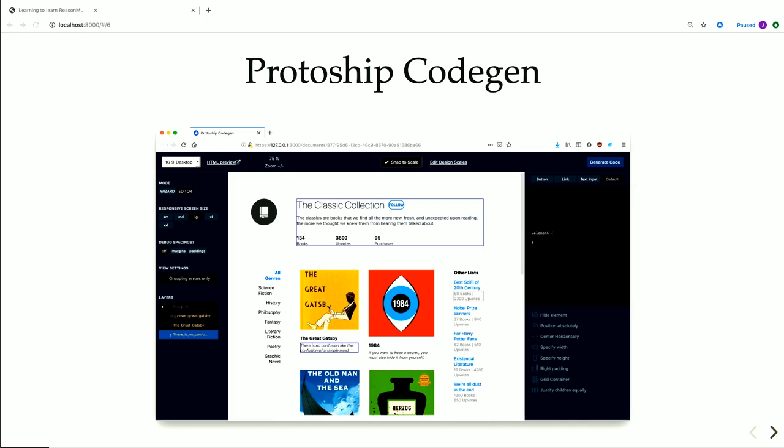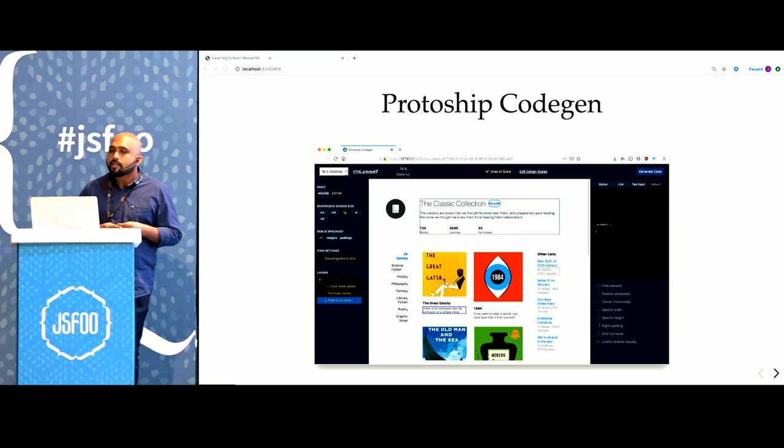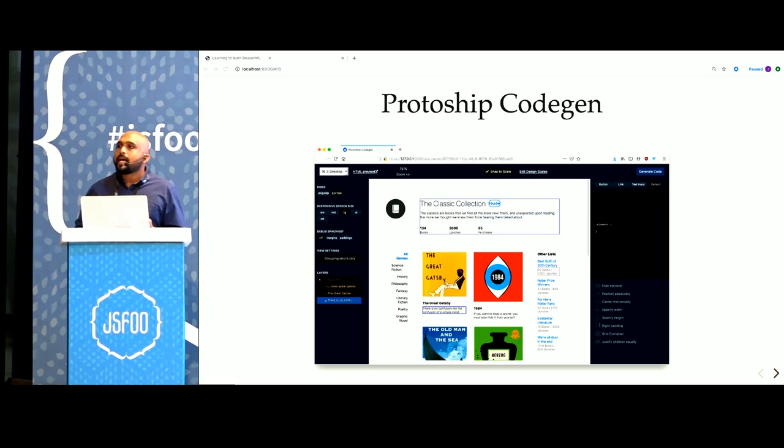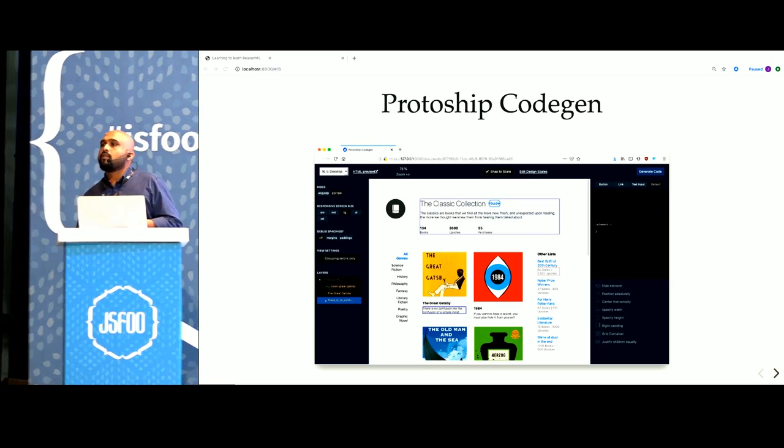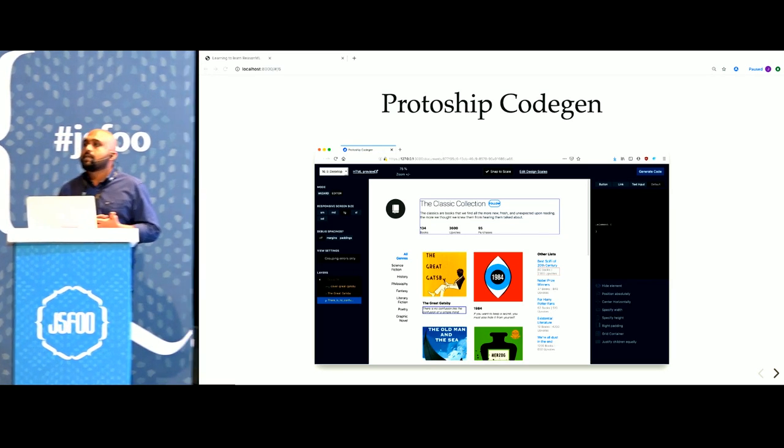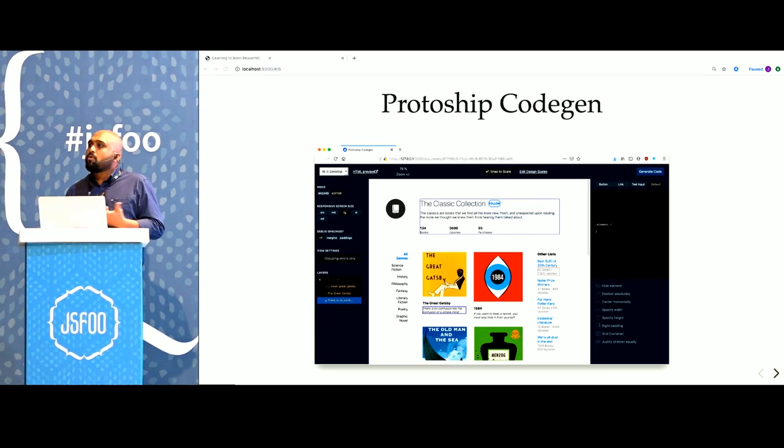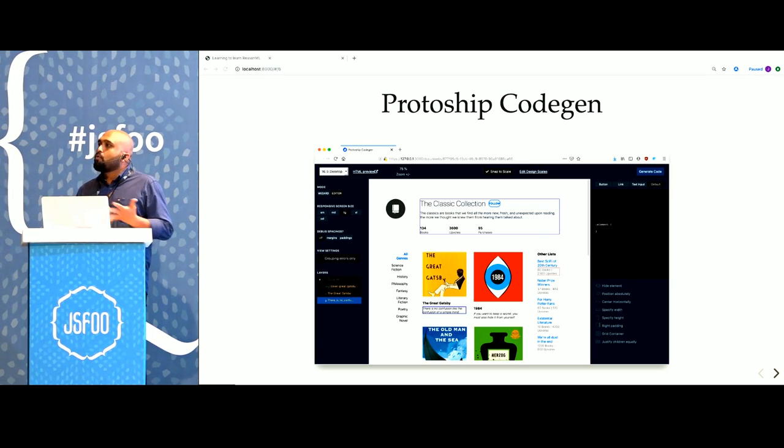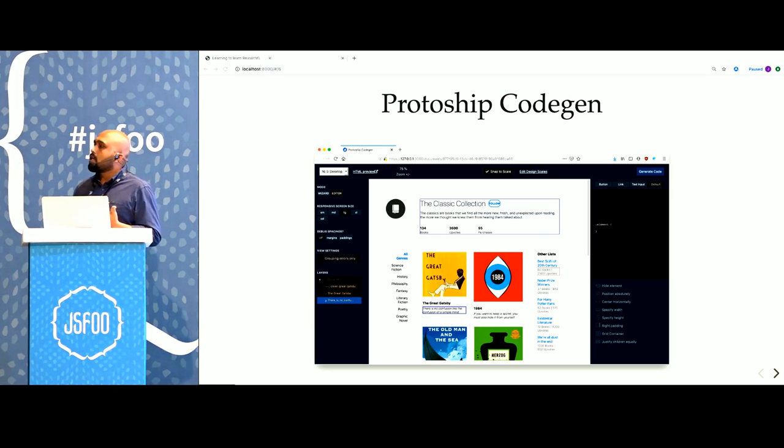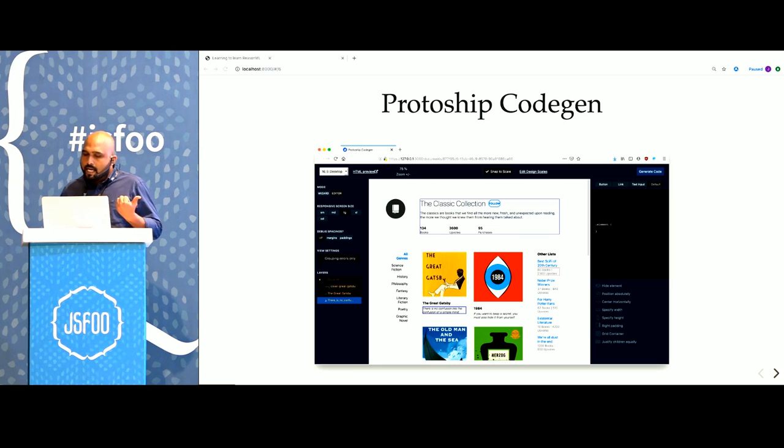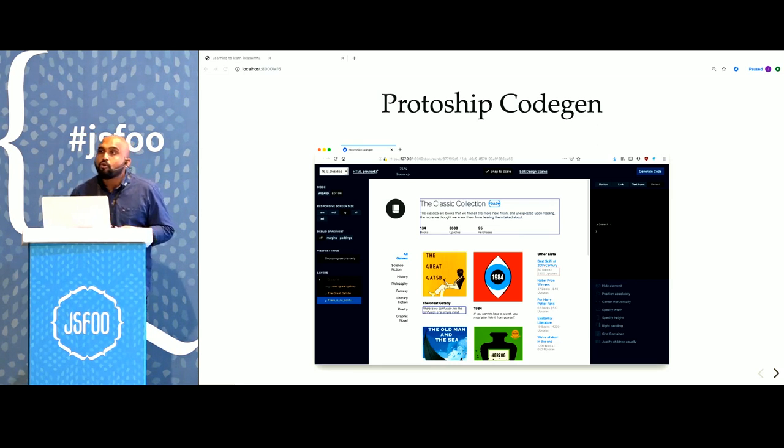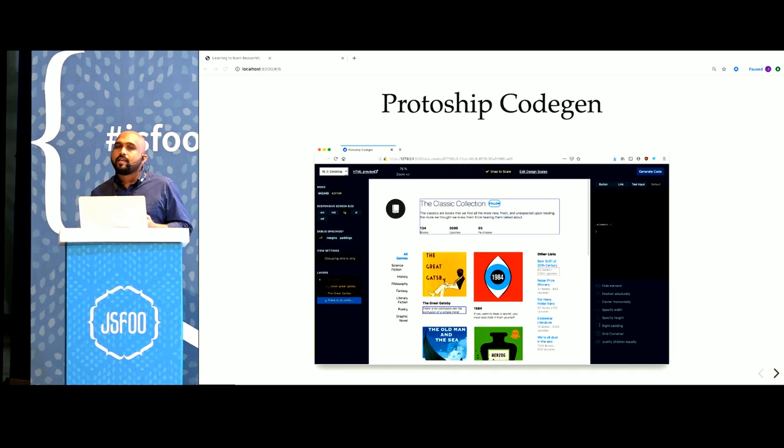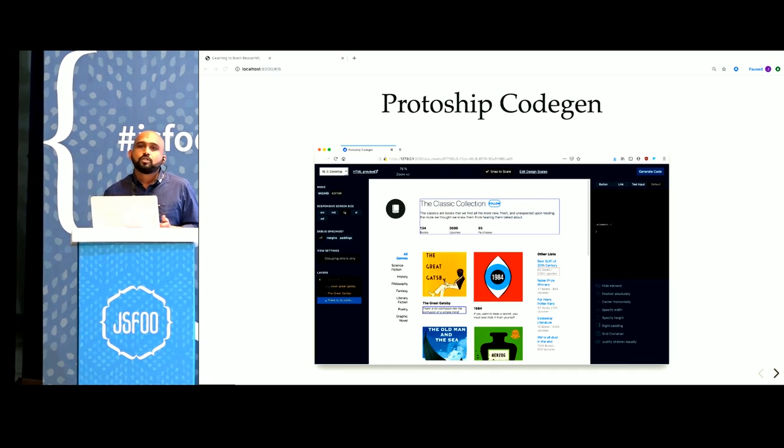But that was not the case when we began working on this product. We did not know typed FP. We did not know Reason. We were mostly writing a lot of Ruby and JavaScript before we started building this. Now let me tell you how CodeGen works so you have an idea why we chose to switch over to Reason.